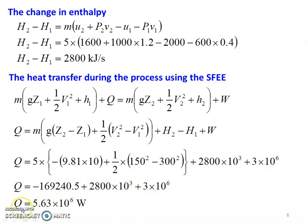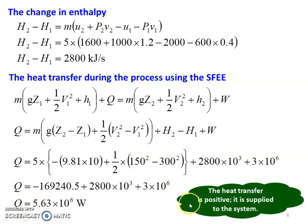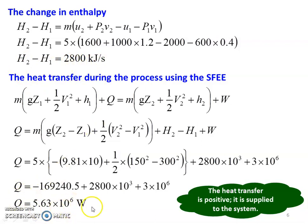With the calculated parameters, Q equals 5.63 into 10 power 6 watts, which is 5.63 into 10 power 6 joules per second. It is positive, so the heat transfer is positive — heat is supplied to the system. The change in enthalpy is 2800 kJ per second and heat transfer is 5.63 into 10 power 6 watts, supplied to the system.